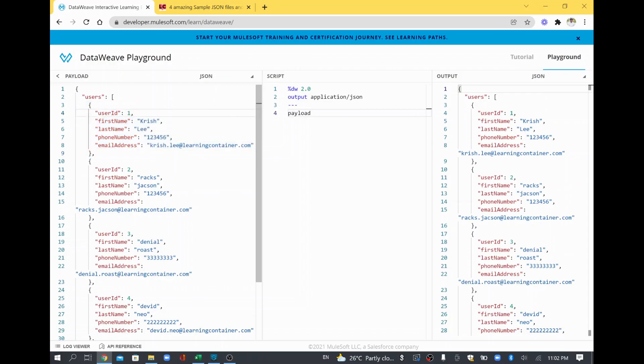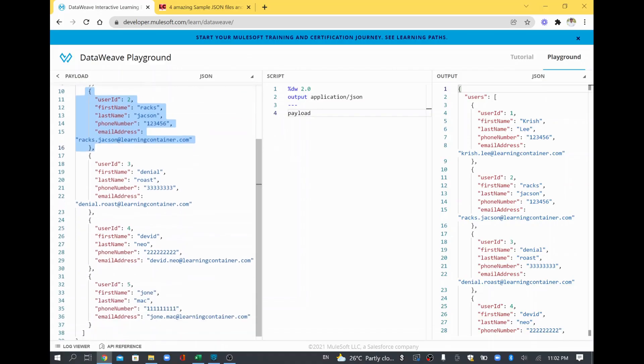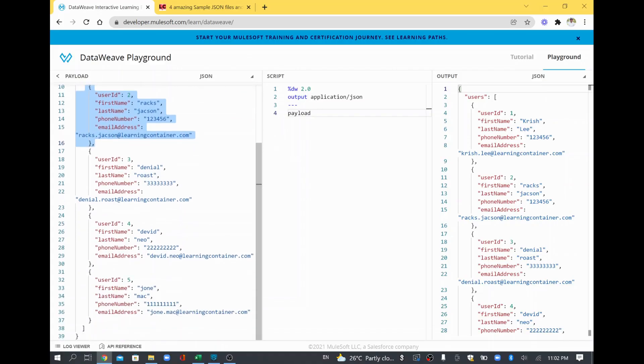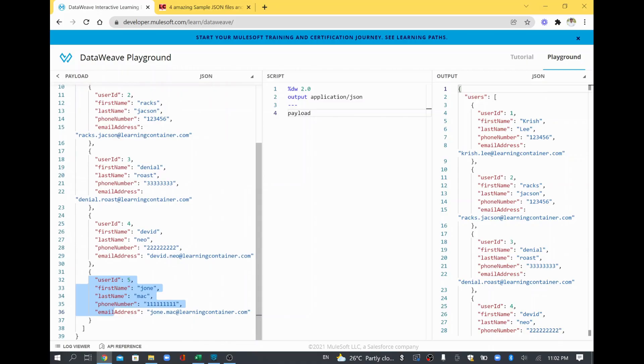which is an array and it has each user covered by one object. If you see here, this is one object, it's having one user information and this is the second user information. Similarly, you have five objects which is holding five different user information and then you are able to see the arrays, the collection is getting closed.